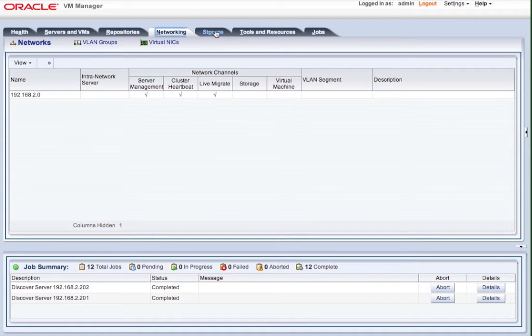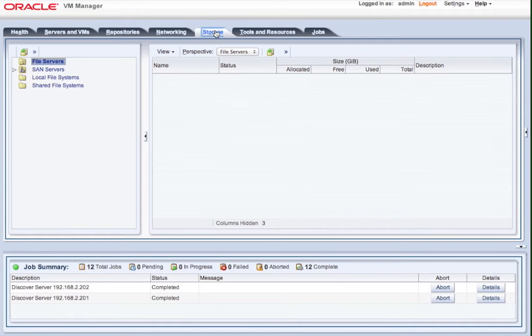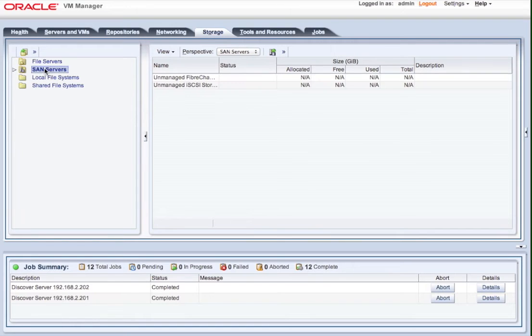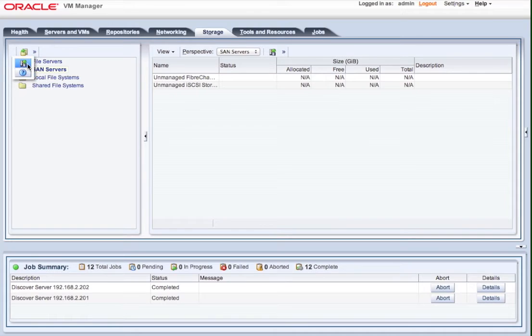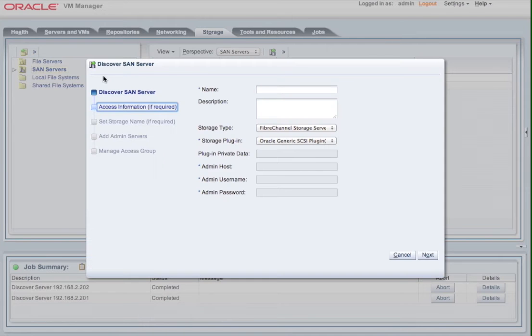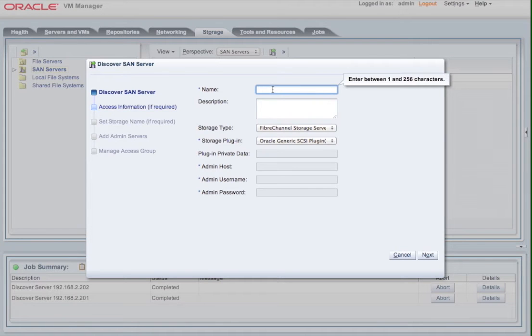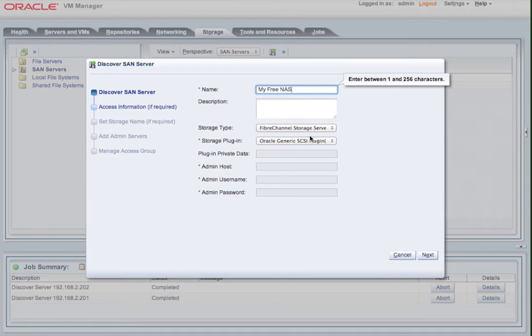So the important thing here is when you use Storage Connect plugins, which we provide, and are provided by third-party vendors for their storage products, these are actually used by the OVM servers themselves to go and find the storage. So we're going to create a storage connection to a SAN, which in this case is a FreeNAS device. So it's an iSCSI device that we're using, and we're going to use the generic iSCSI plugin.